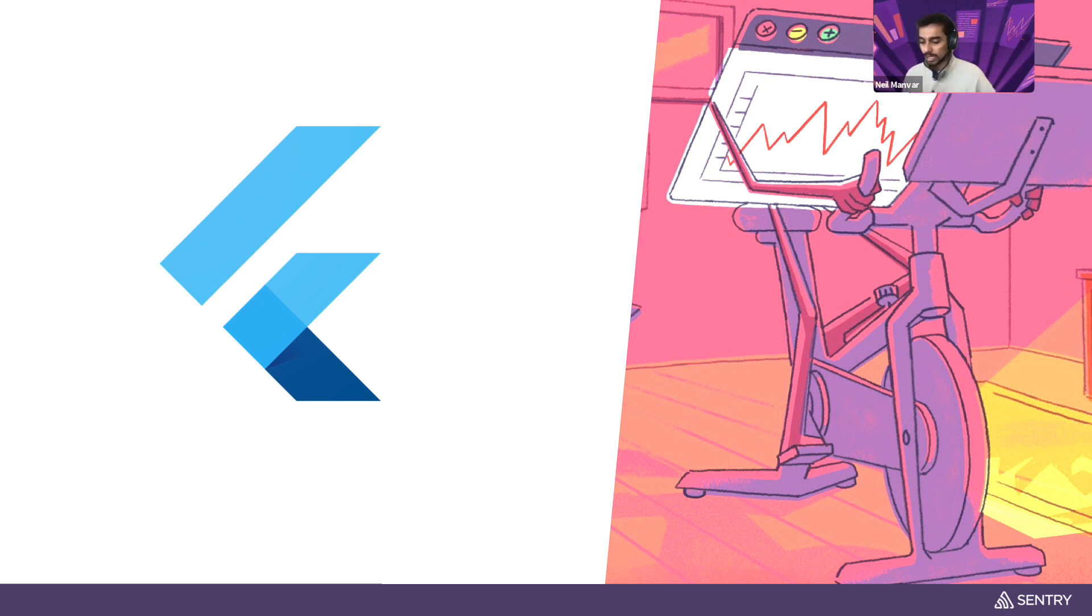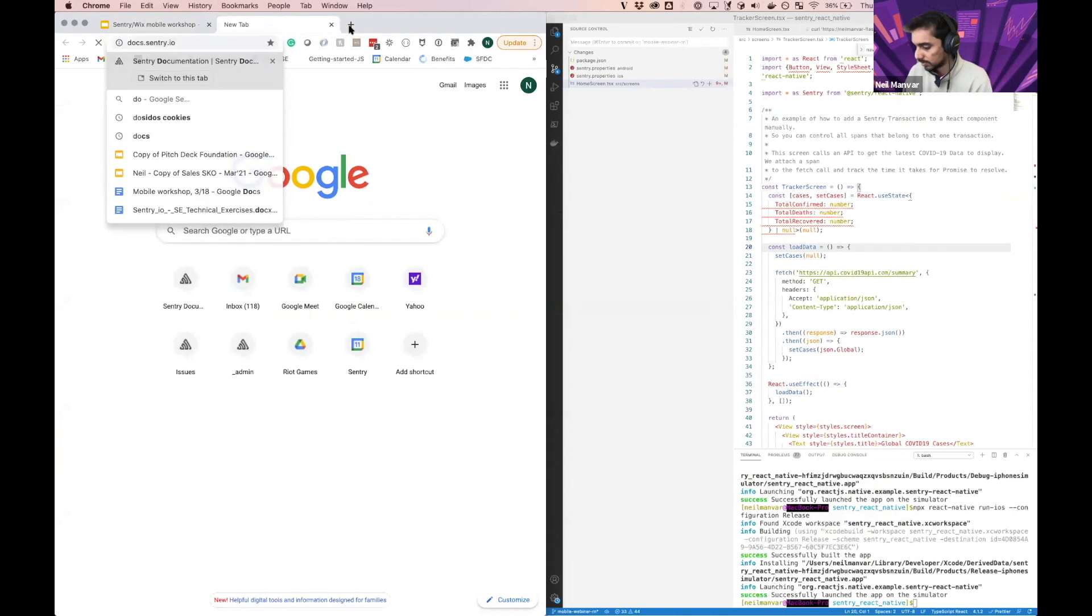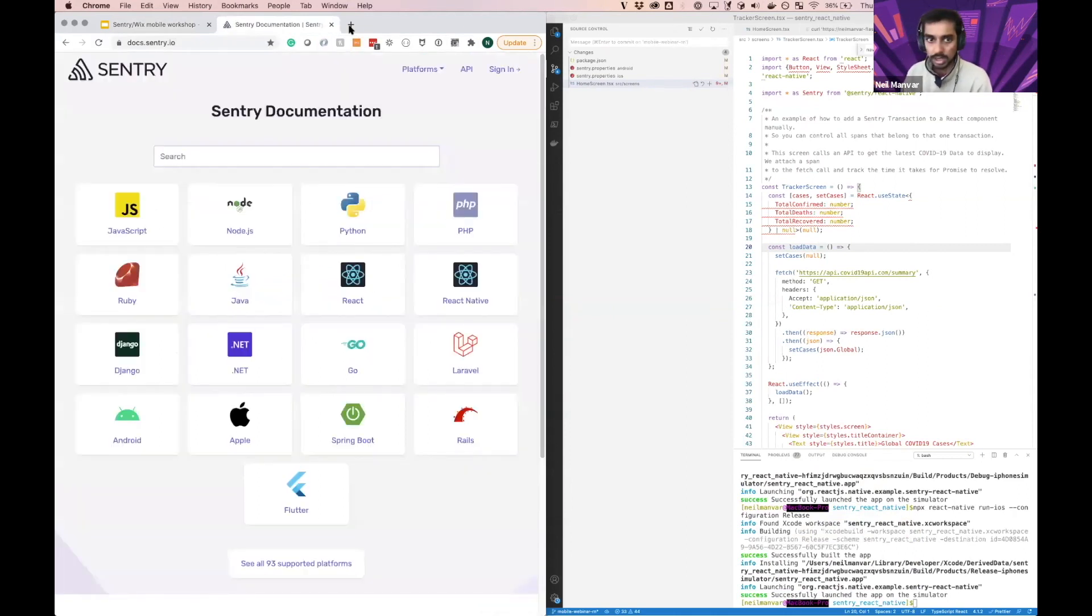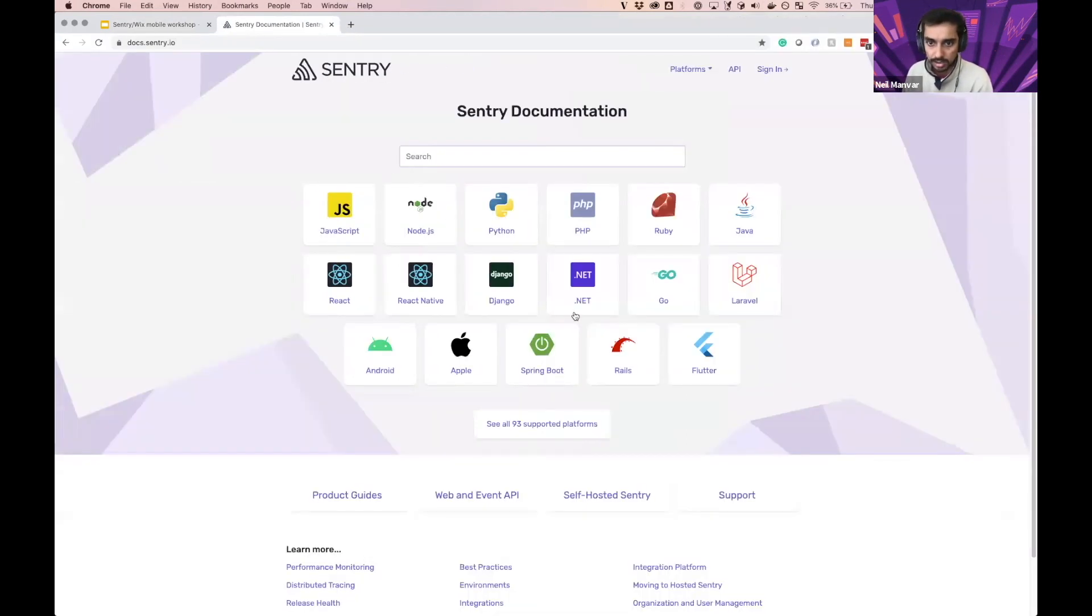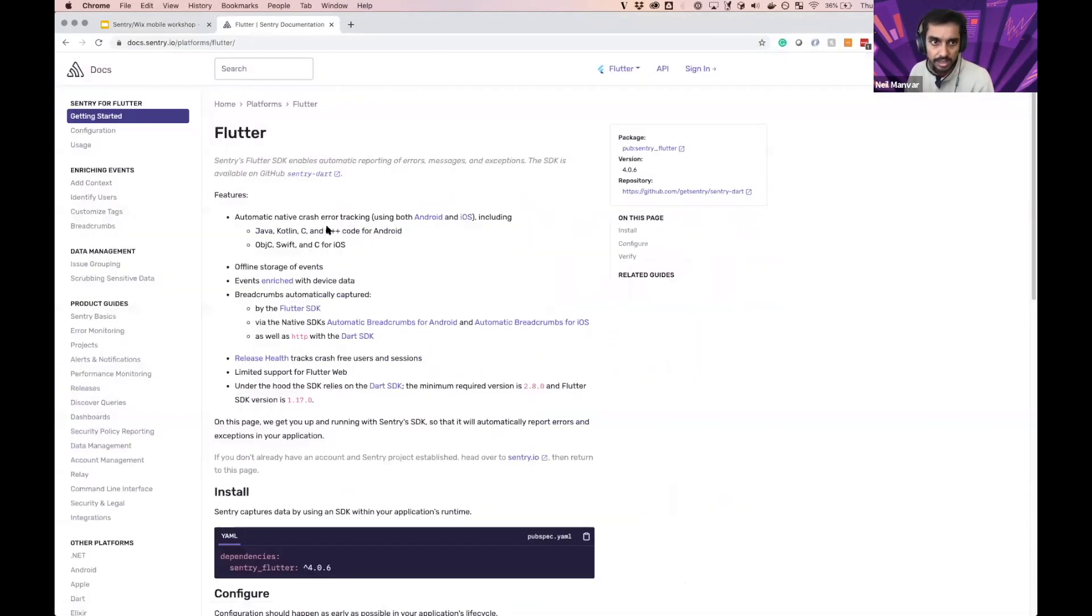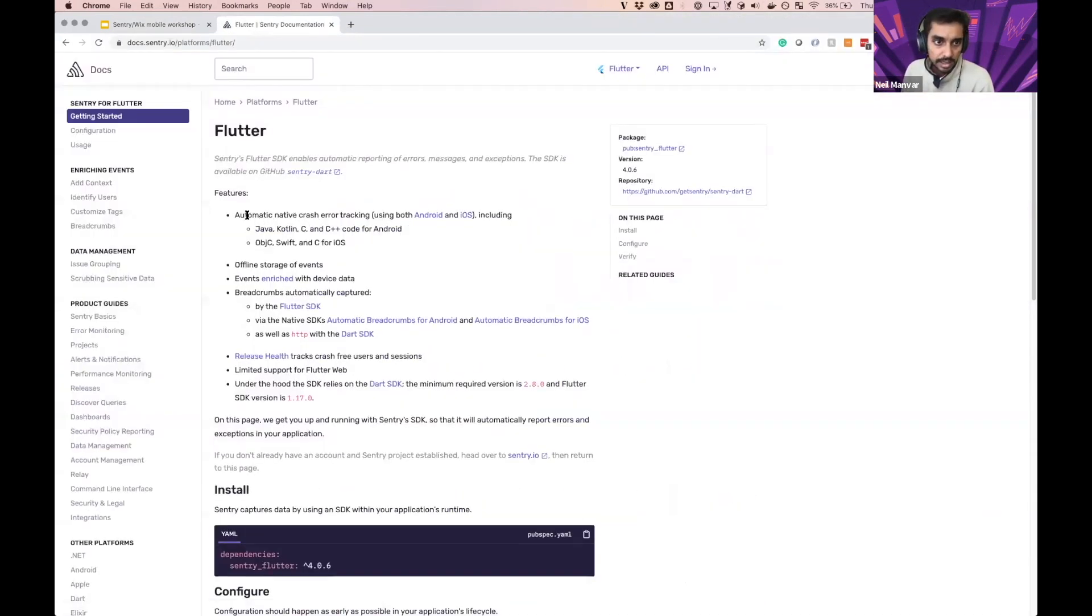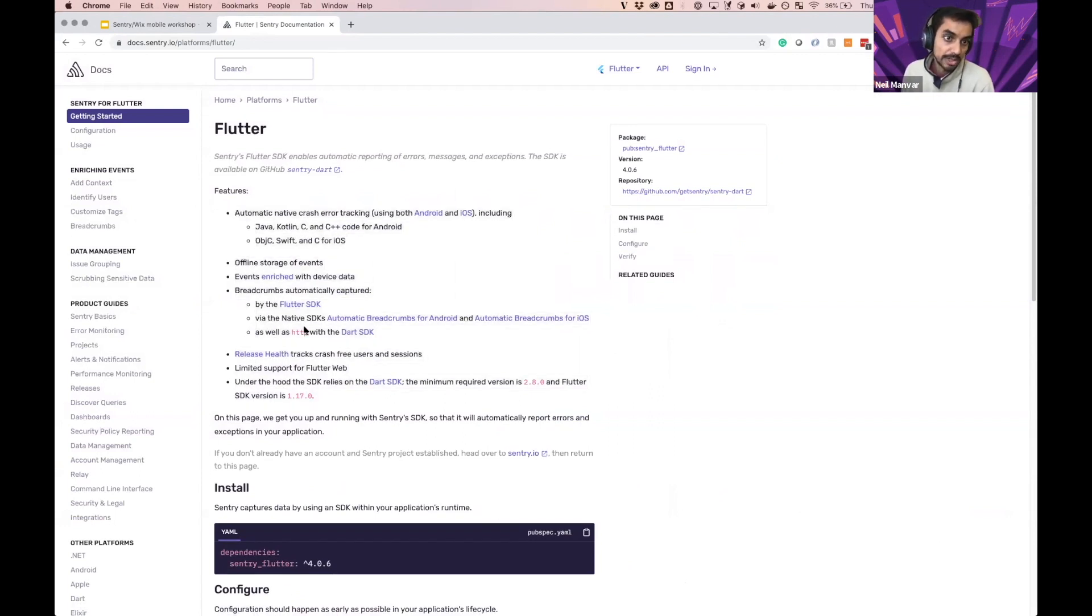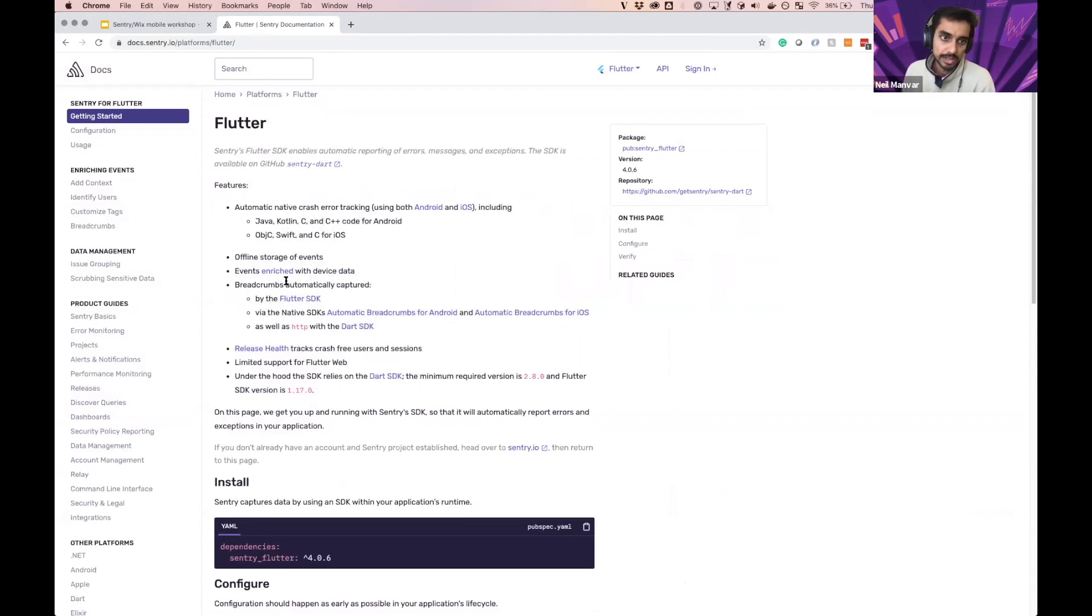I'm going to go ahead and showcase this. We'll go ahead pretty quickly here. So let's go to the docs here, go to Flutter. Our SDK docs now have these features at the top, which really helps you understand what's going on.